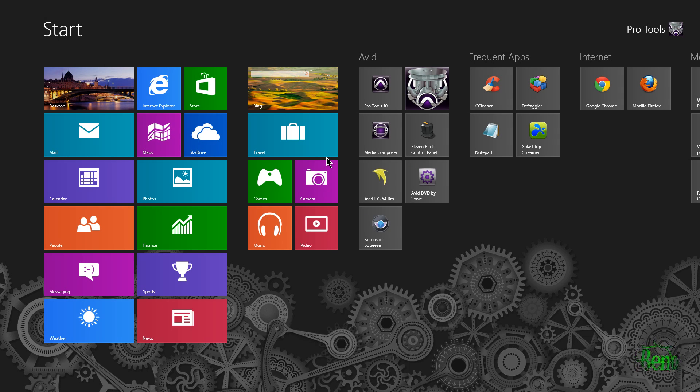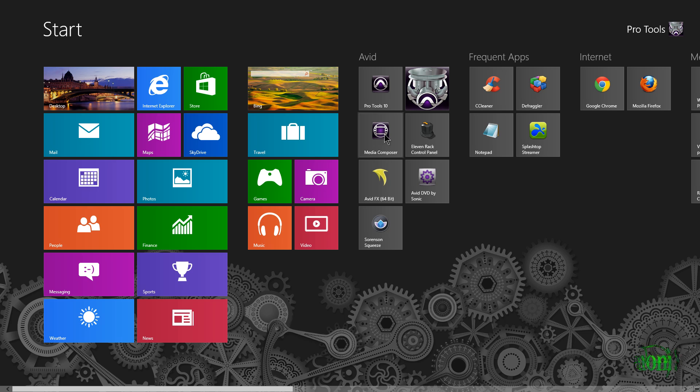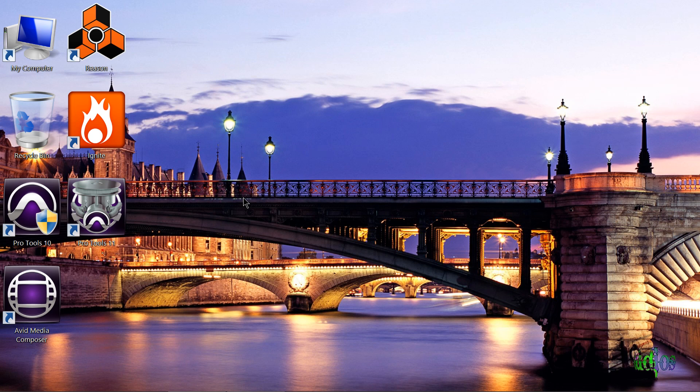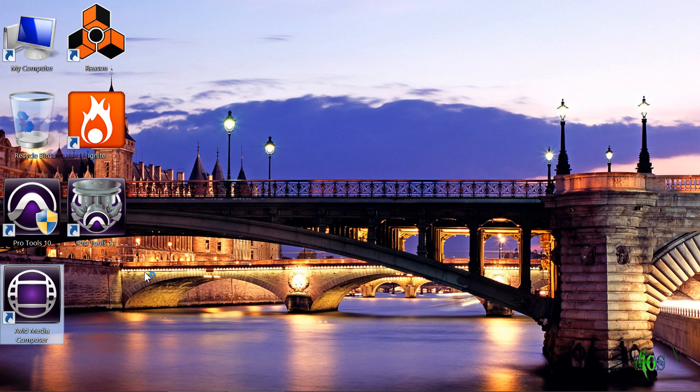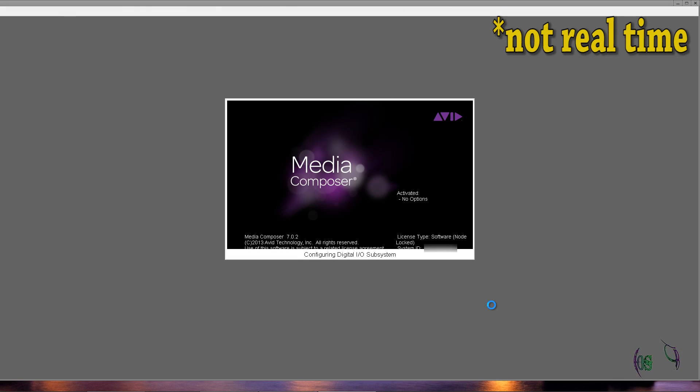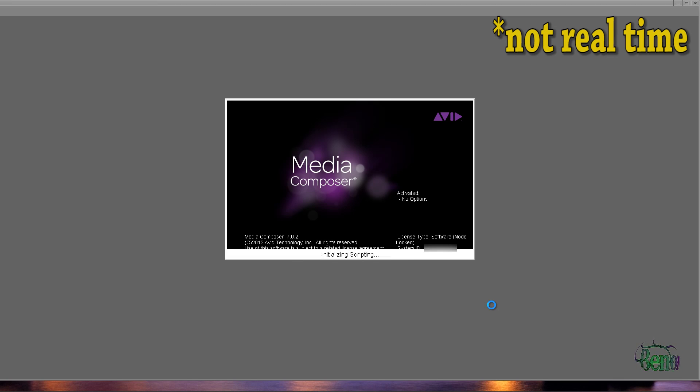We're back after the restart and here's our Media Composer icon, or we can of course go to the desktop. We'll go ahead and launch Media Composer 7.0.2 and make sure it comes up and is working properly.